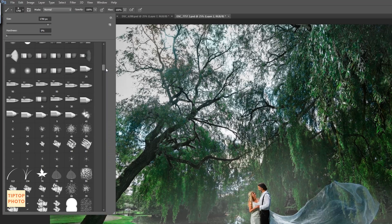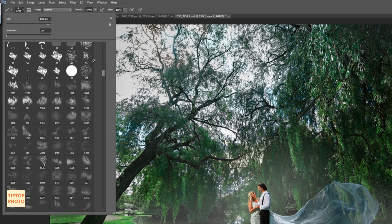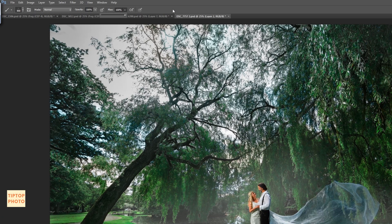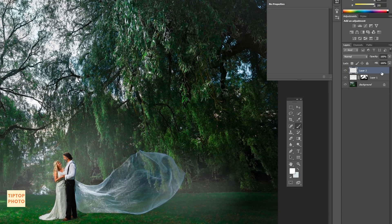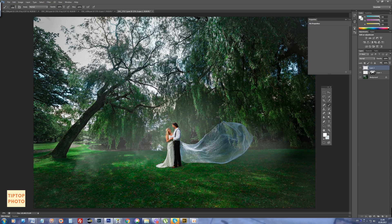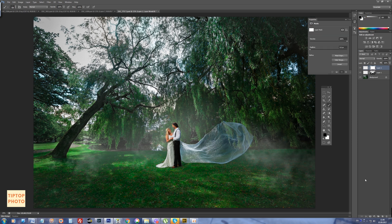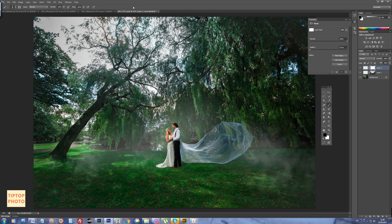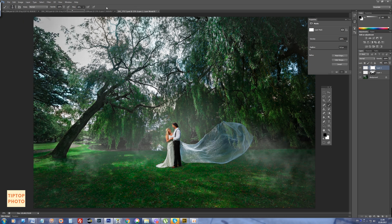I will add some more details to the fog with the smoke brush. Let's take a smoke brush, put flow around 100%, and on a new layer we add new fog details where we want and where it will look good. If we made too many details, we can always use masks to hide some parts. I'm using a simple brush with soft edges and flow around 30% to hide them.